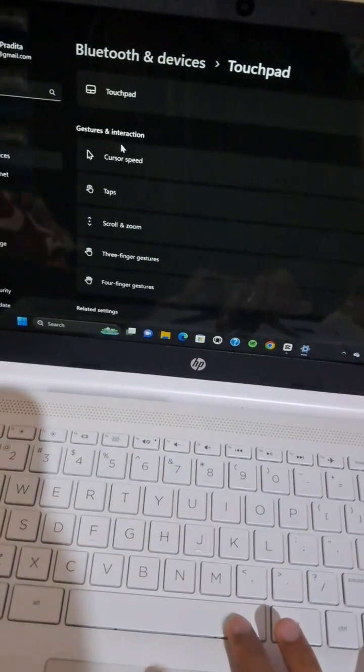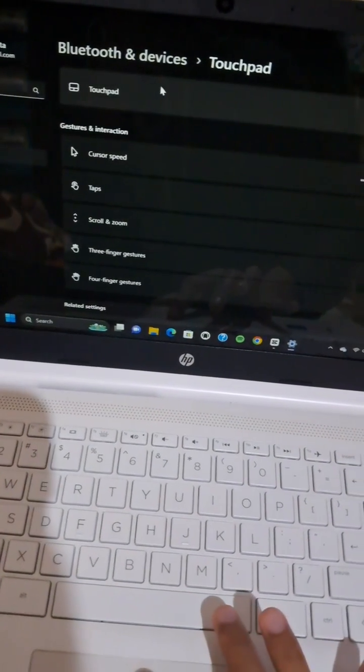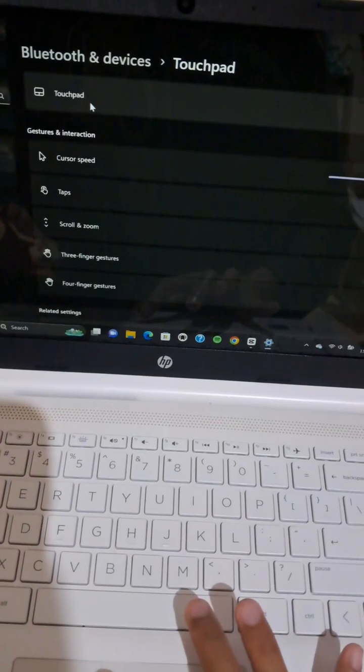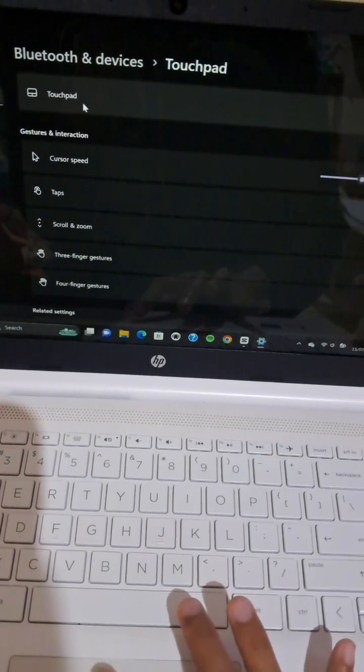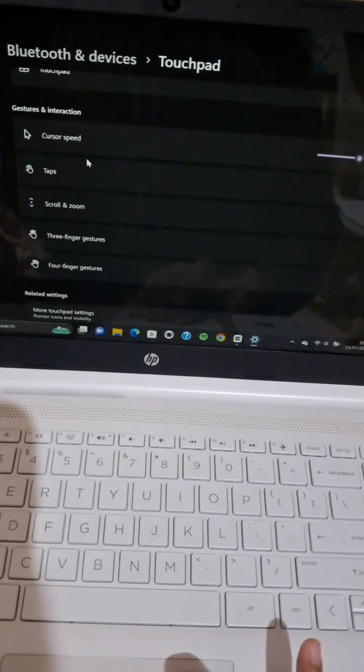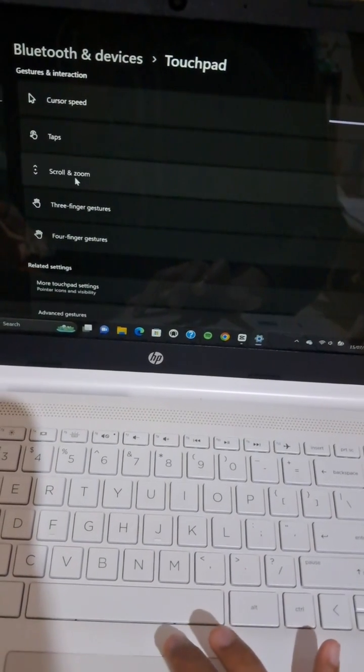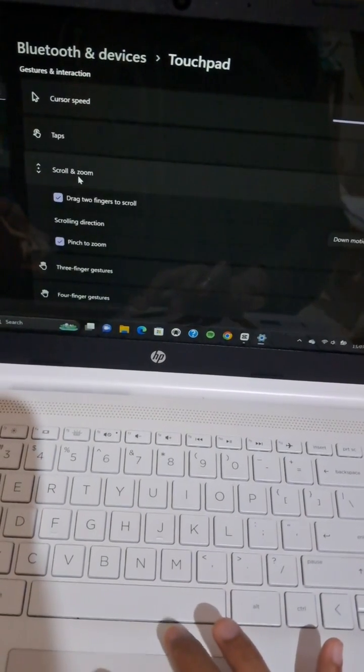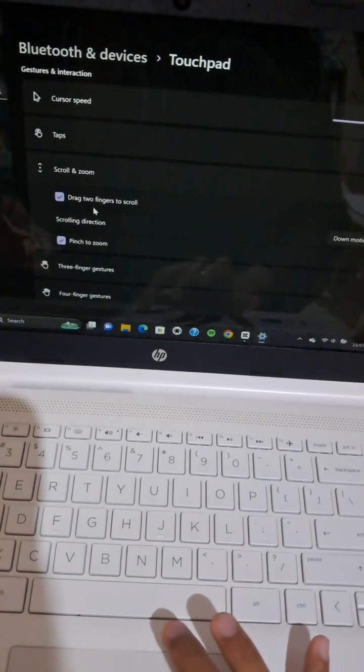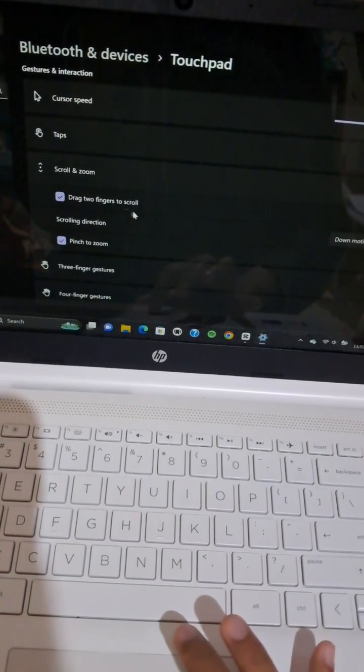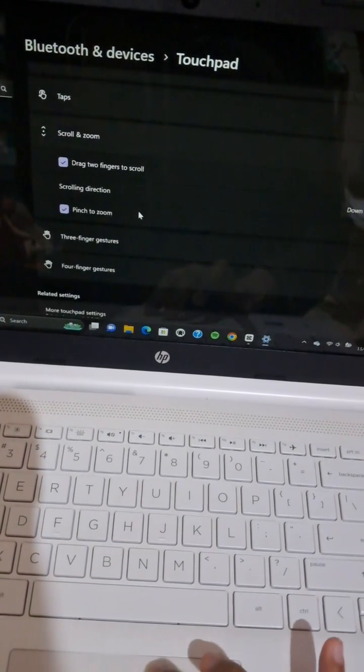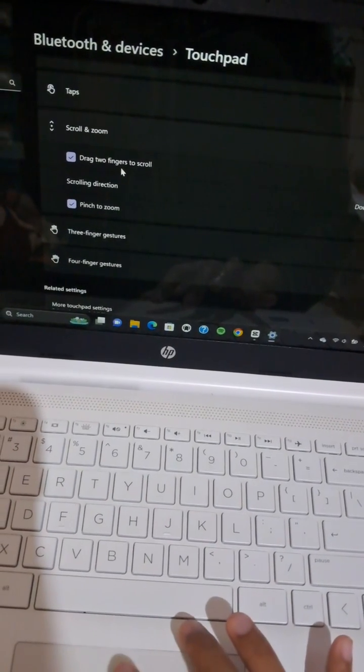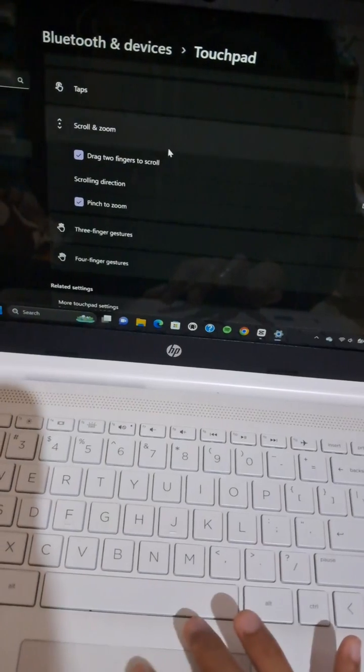You can go to the touchpad menu and then click on Scroll and Zoom and enable this feature: drag two fingers to scroll or two fingers gestures.